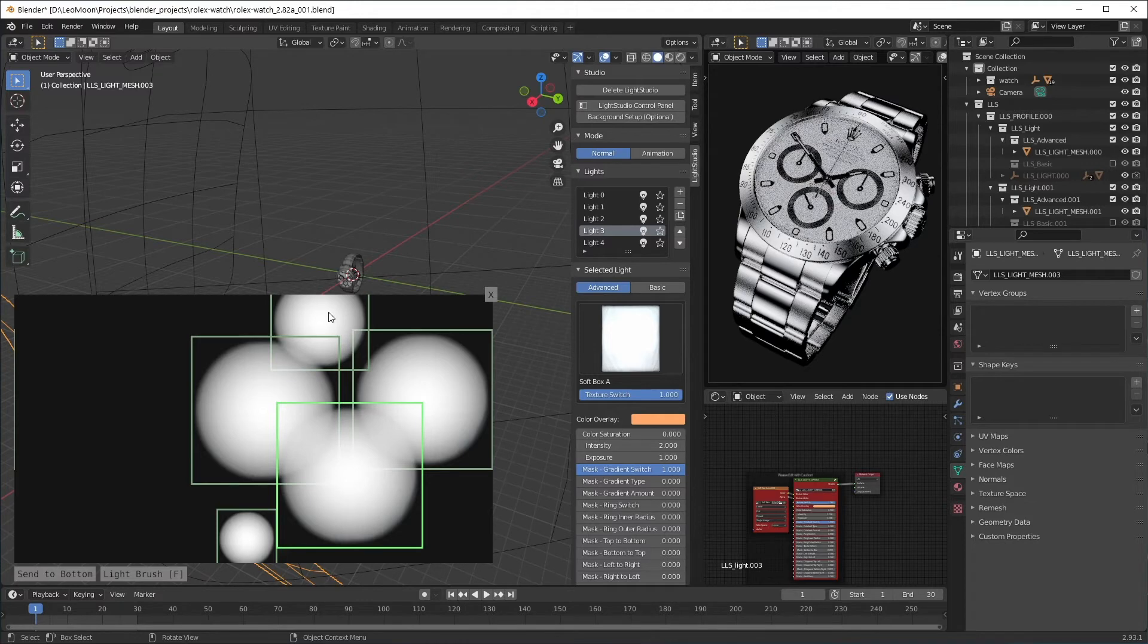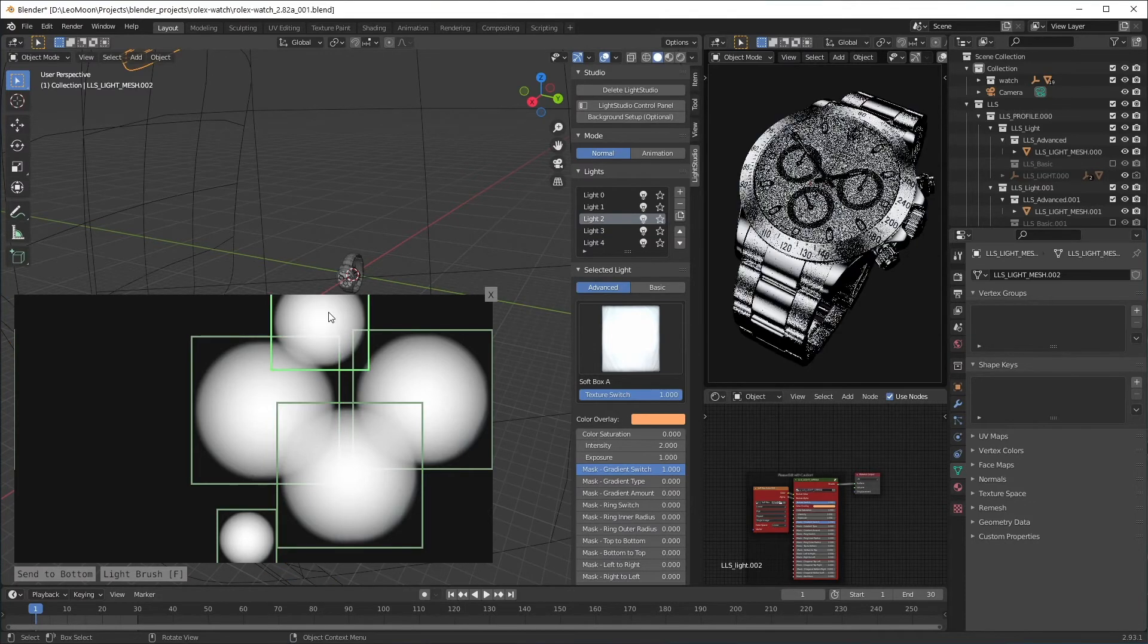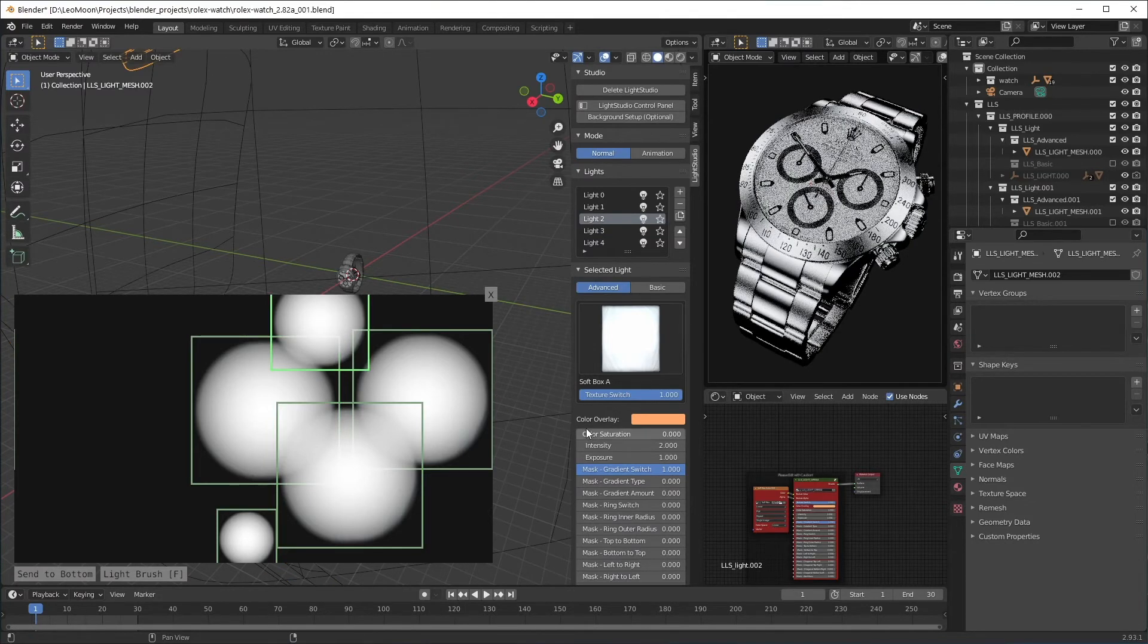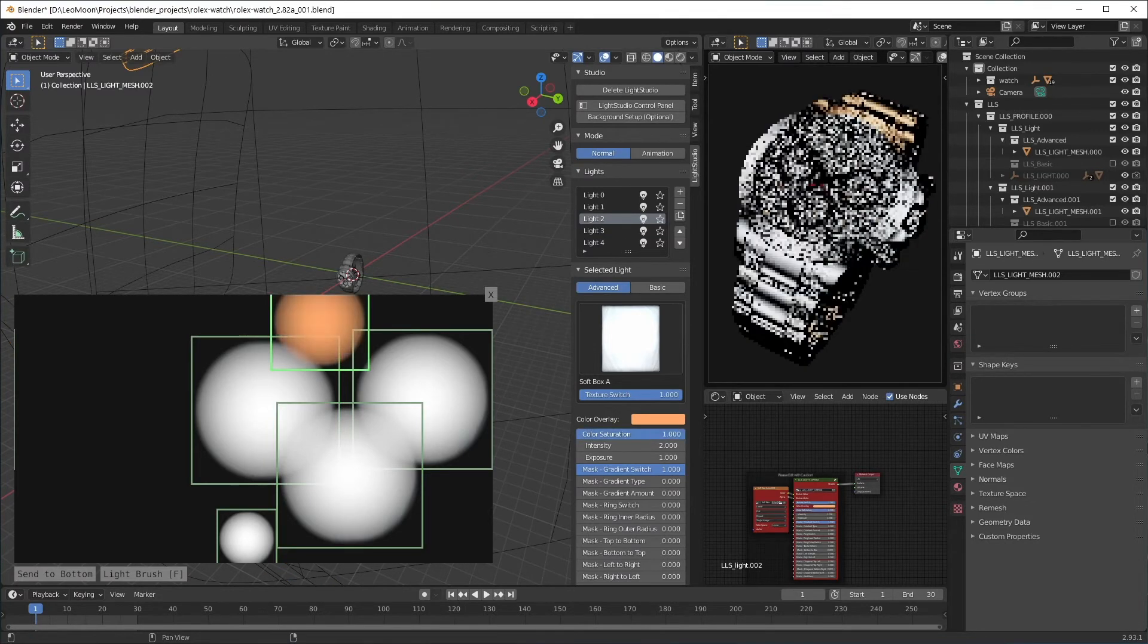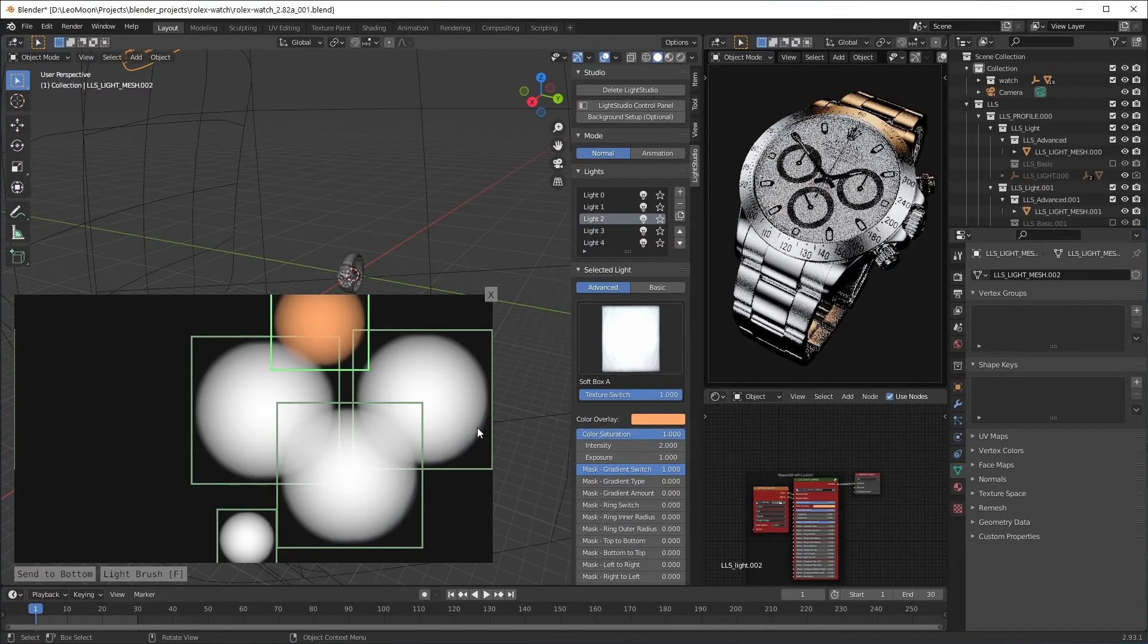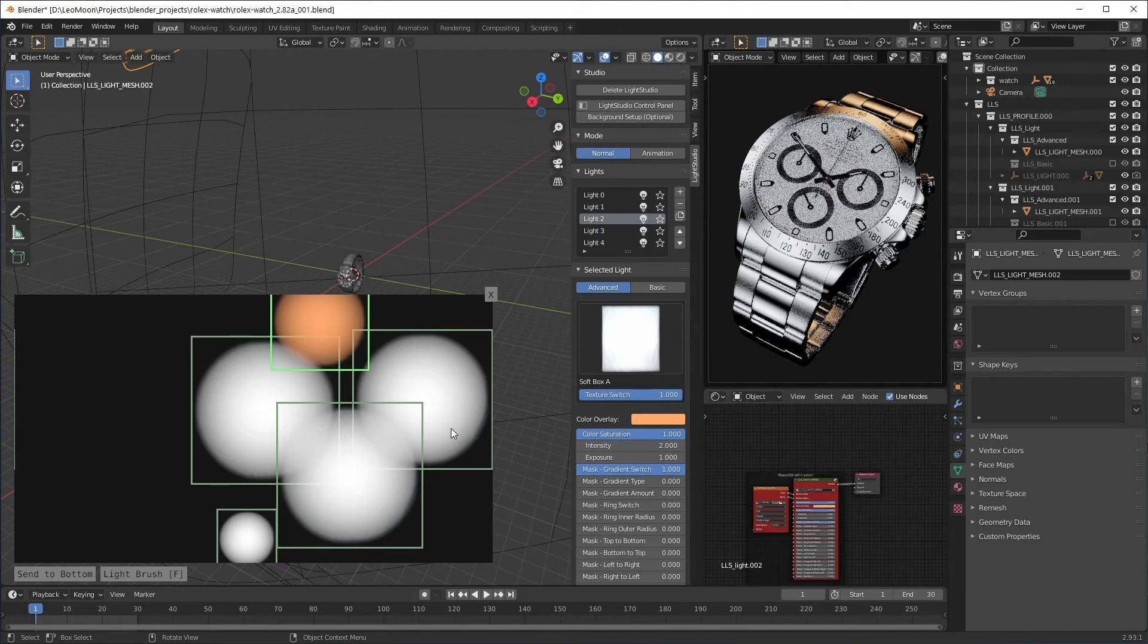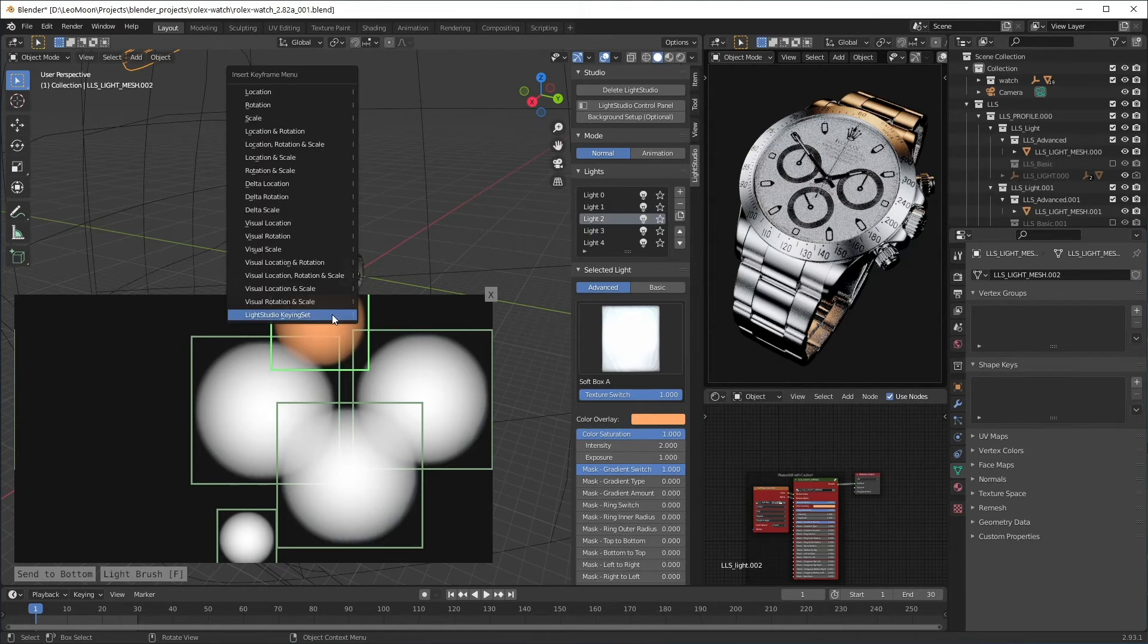To animate a light I'm just gonna make this light orange so it's easier to see. You can press I and select the Light Studio keying set.